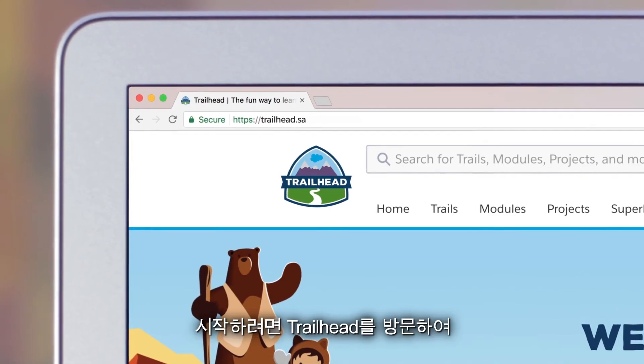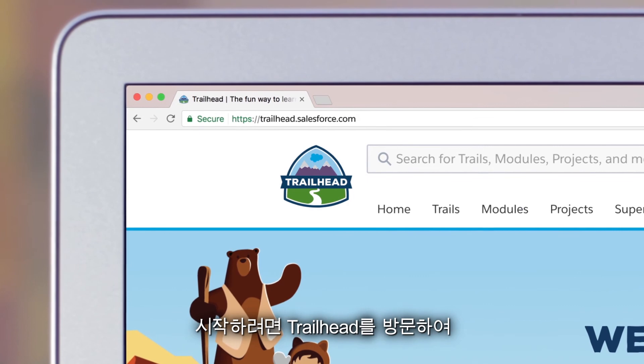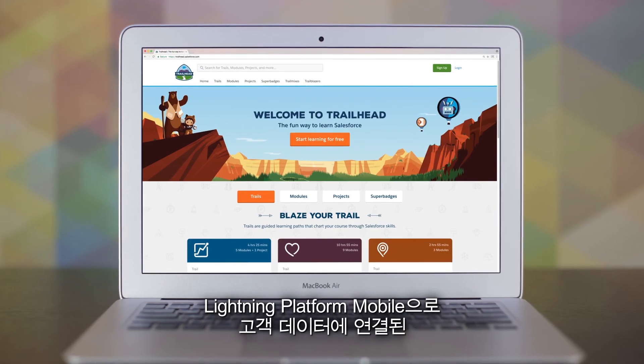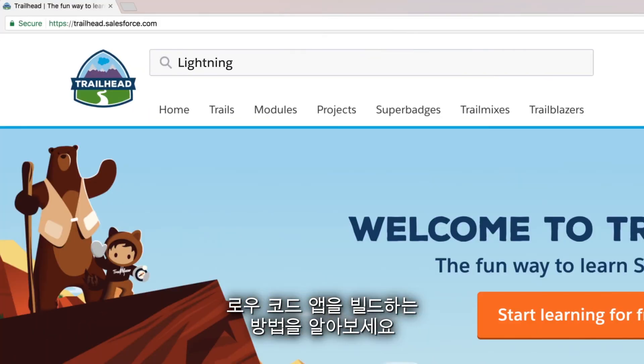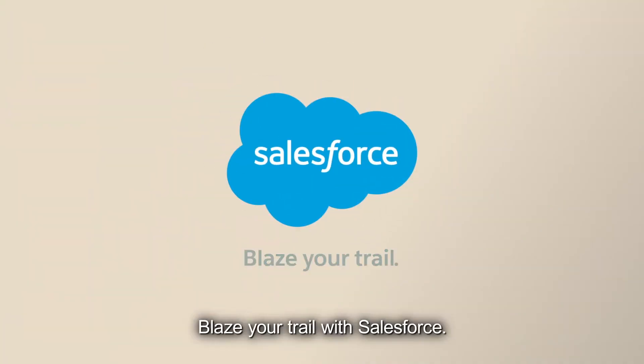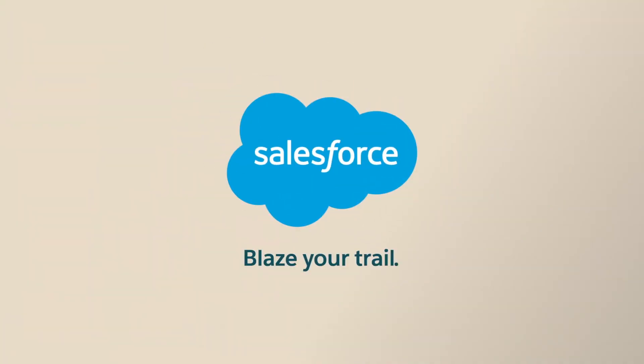Visit Trailhead to get started and see how to build apps with low-code connected to customer data with Lightning Platform Mobile. Blaze your trail with Salesforce.